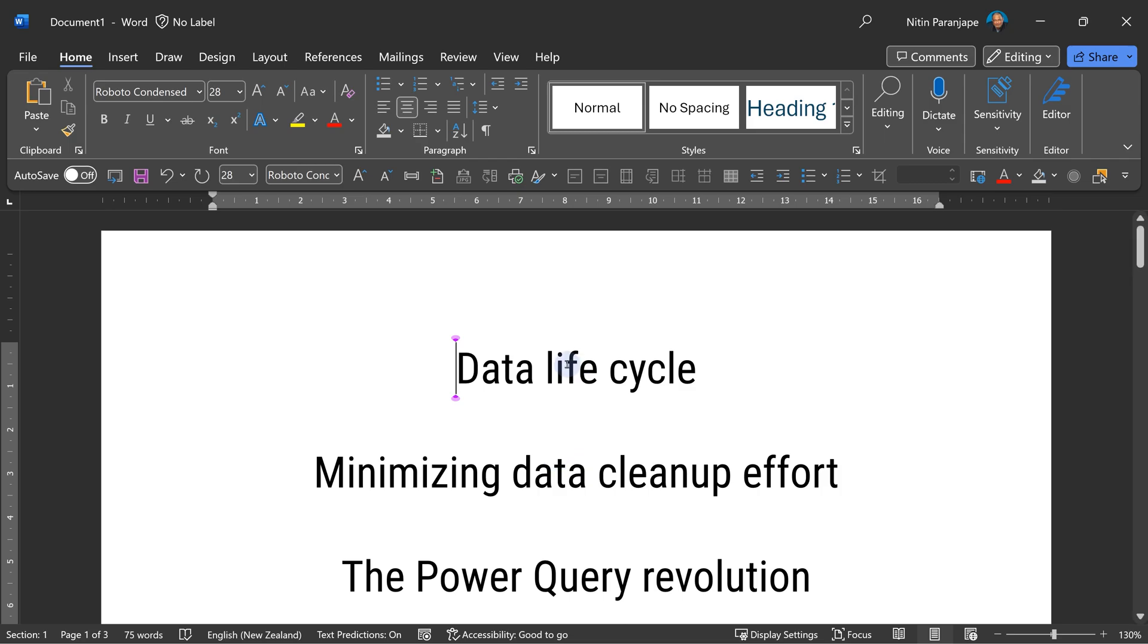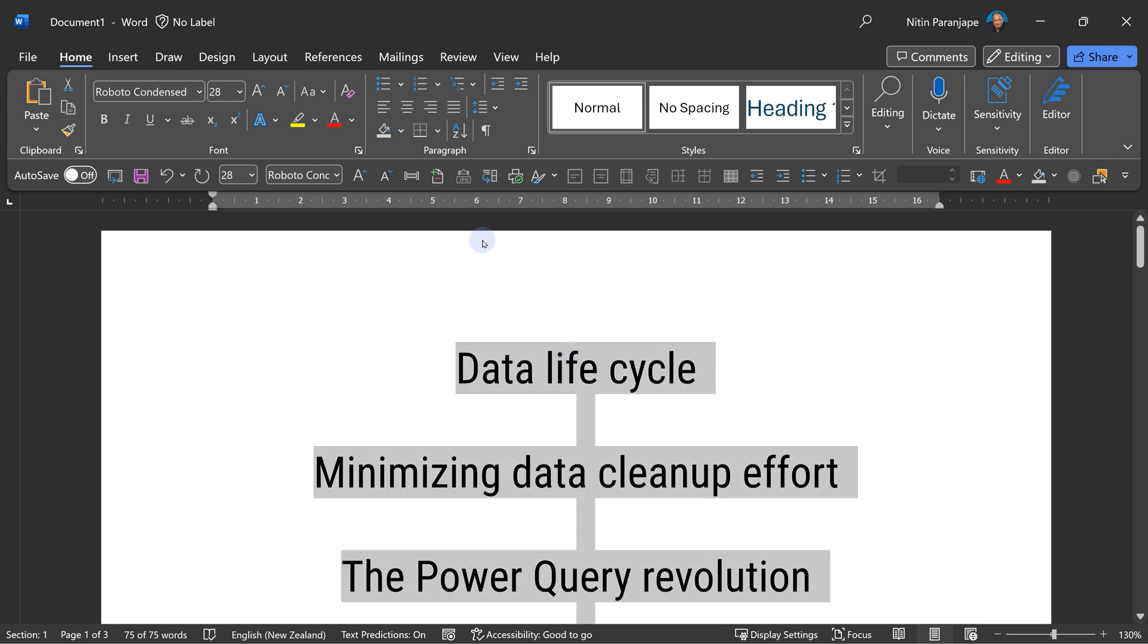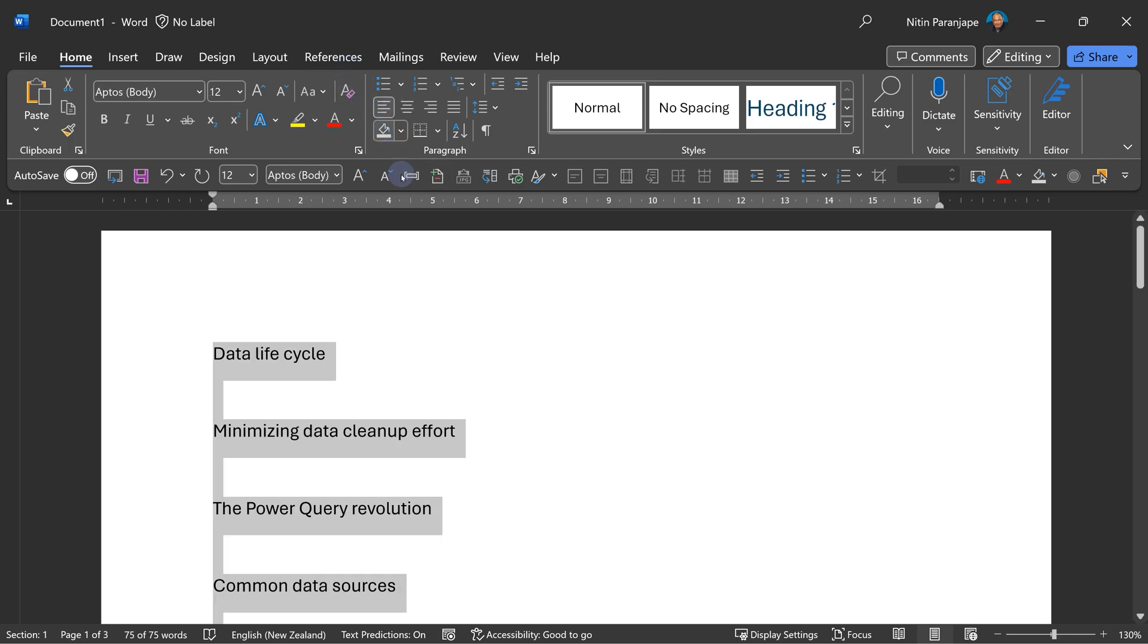In this case, we are only using heading one. So I'm going to select all and just clear formatting. And now I can do whatever I want.